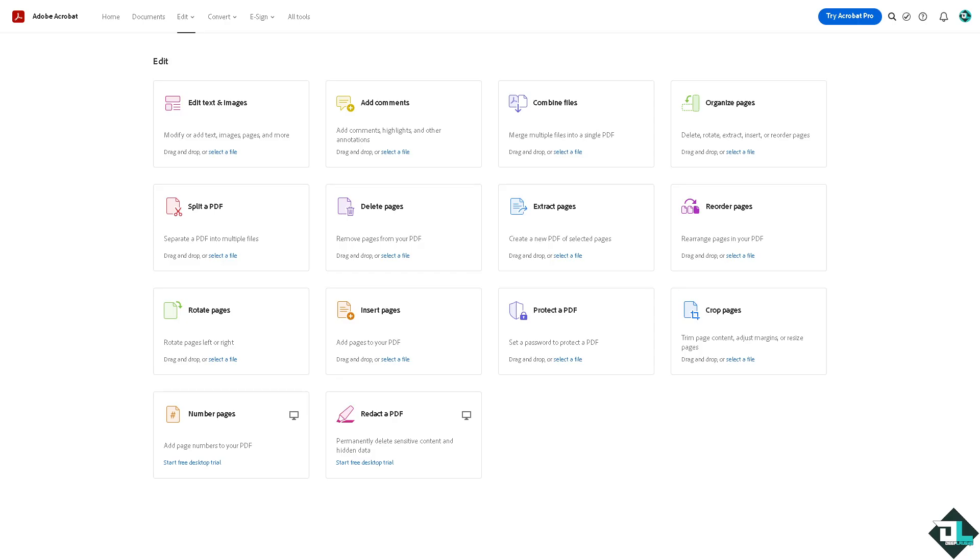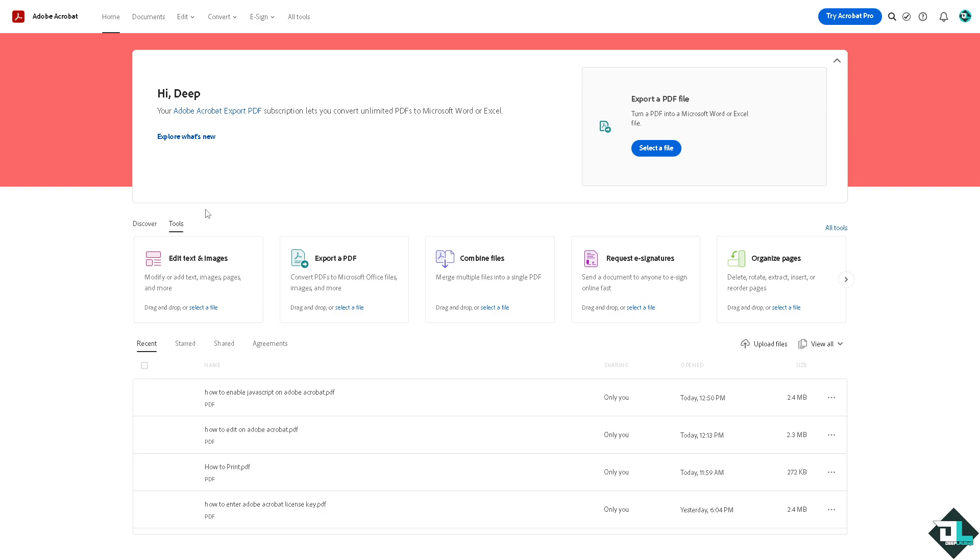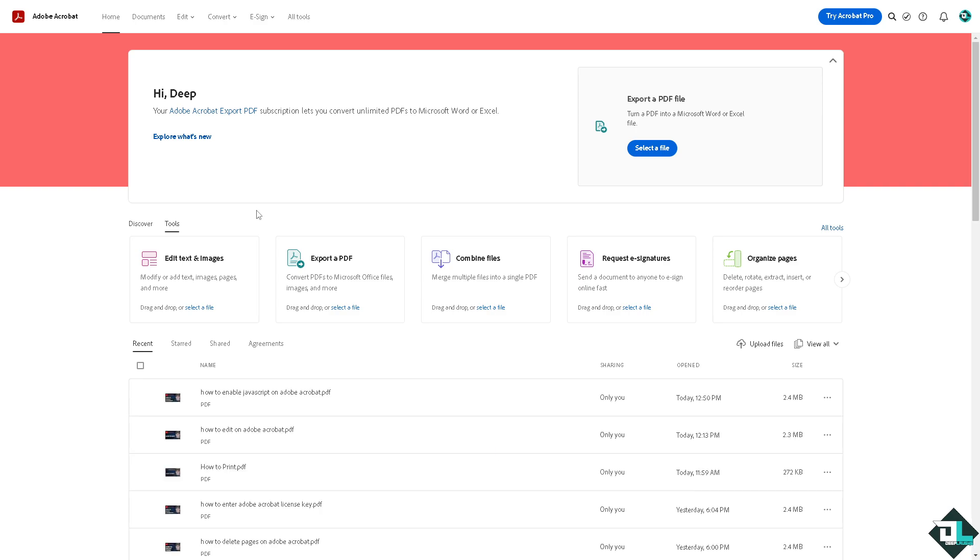Enabling JavaScript in Adobe Acrobat is a simple process that can be beneficial for many tasks, especially when working with interactive or dynamic PDF files. Now there are two versions of Adobe Acrobat. One is using the web version right now like I'm using, but essentially you don't have the option to enable JavaScript here because basically it's web-based.